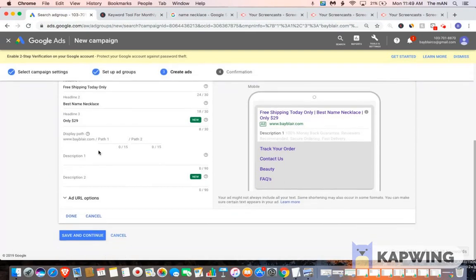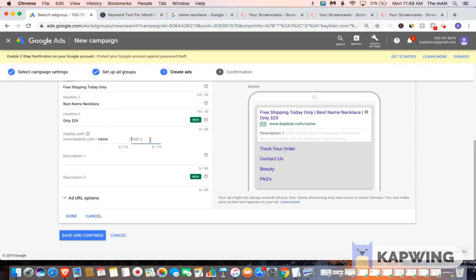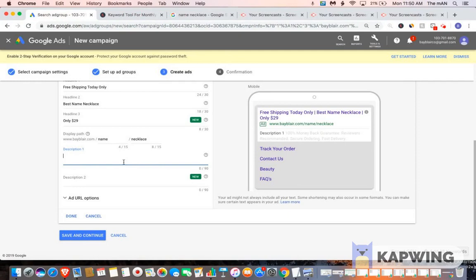For your display path, you want to type in name necklace, whatever the product is. So for path one, put in name. And for path two, you could put in necklace. For your description, you could just type in a random description. I'm going to have to come up with something off the top, so it's not going to be the best, but I'm just showing you a demonstration on what you would do.